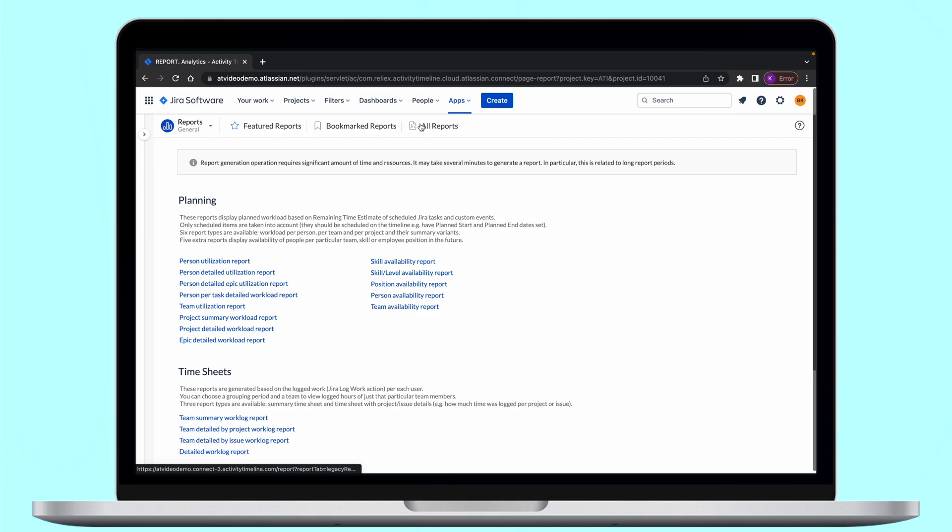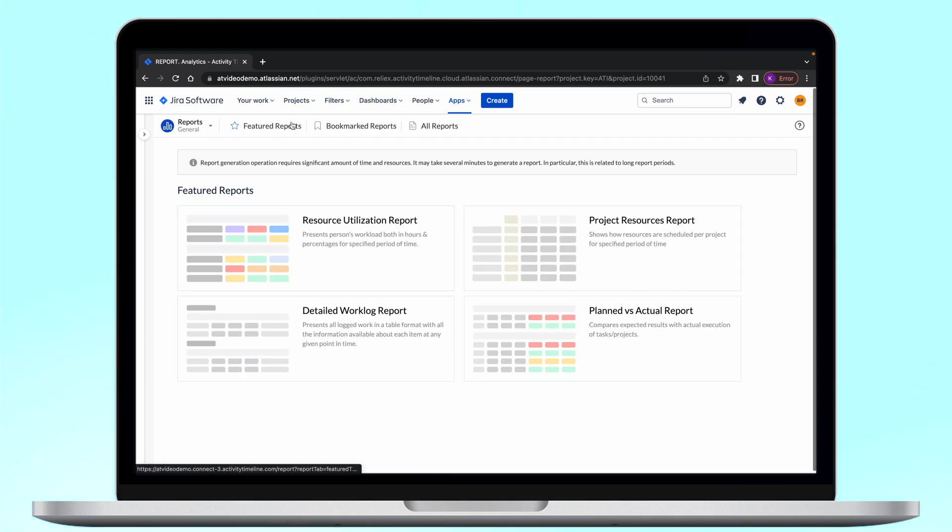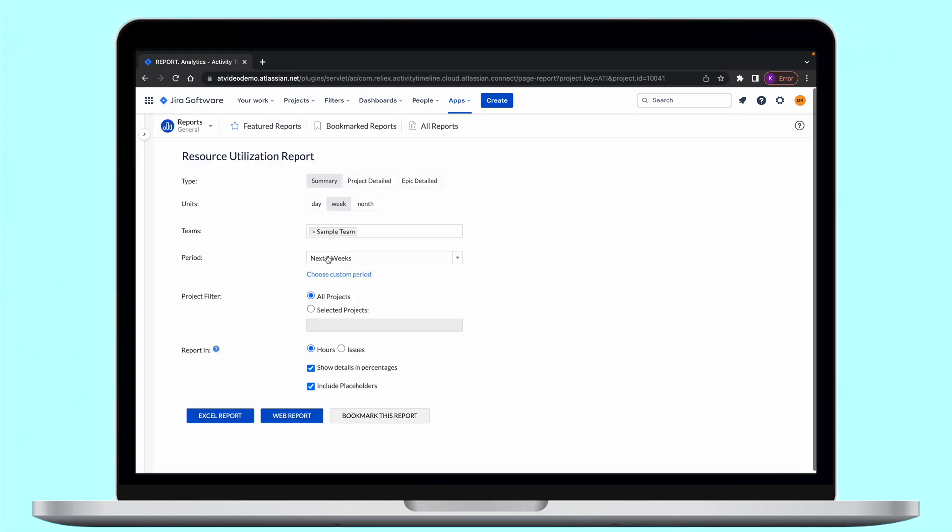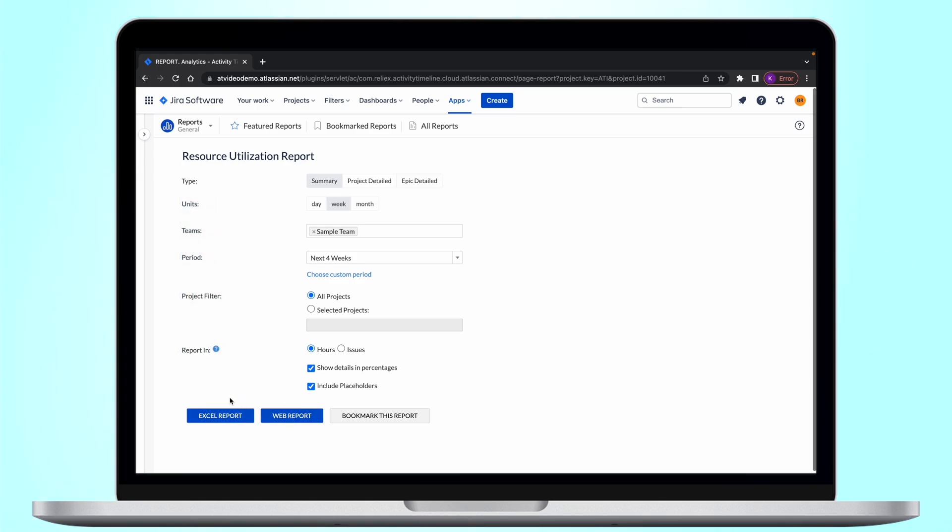Let's start this overview with our main report, Resource Utilization Report. This report provides a great insight into the capacity of your team. You can generate it as a summary report or detailed by project or epic to understand how much time is planned for each project. This report is available in web and Excel formats.